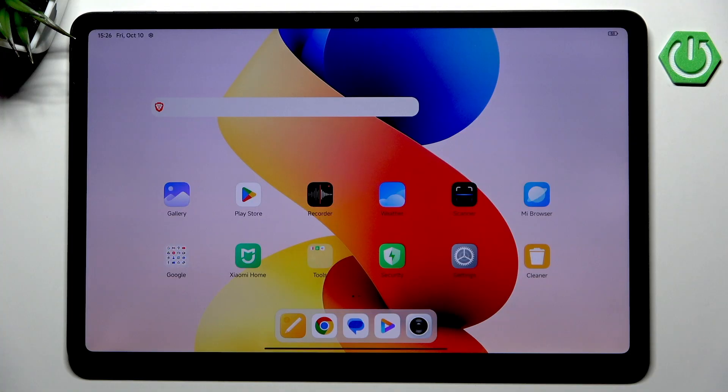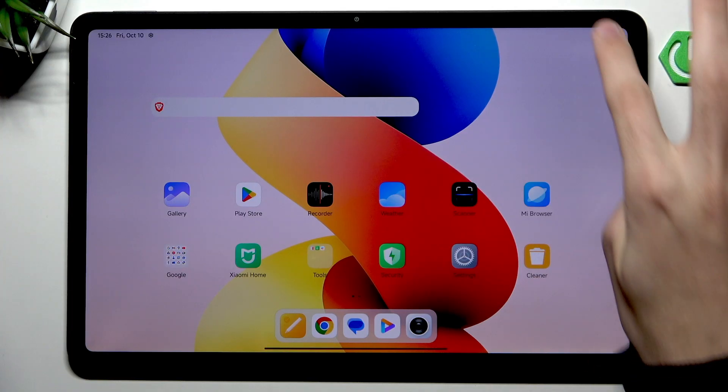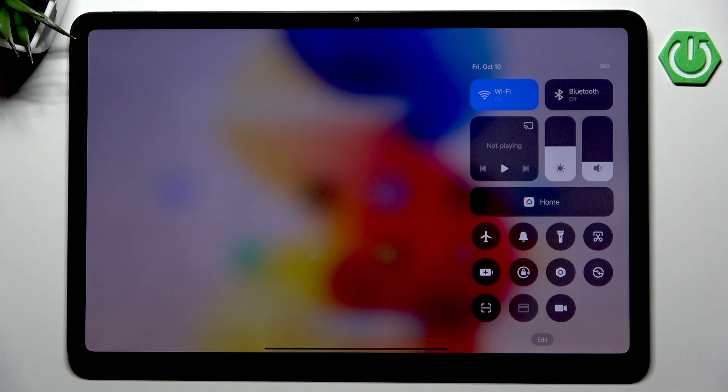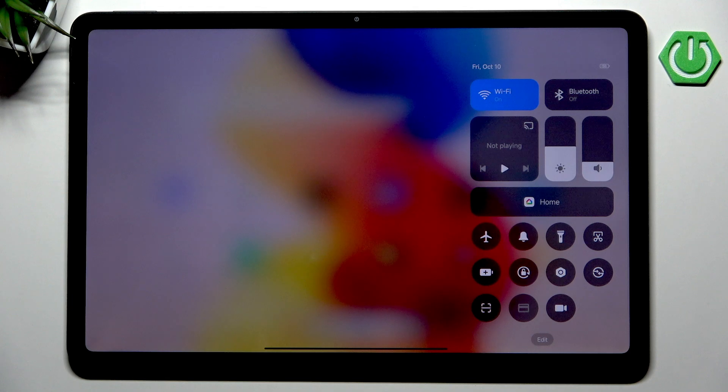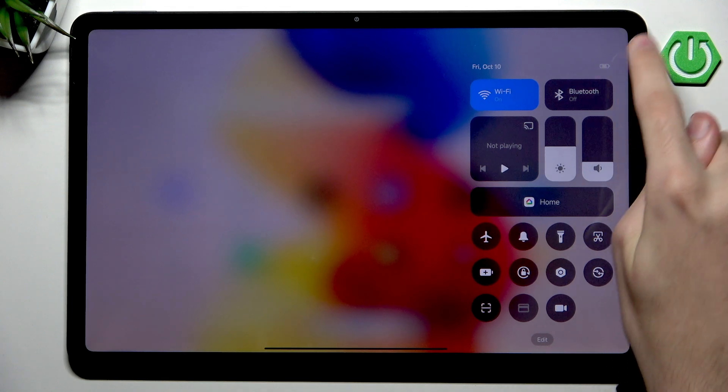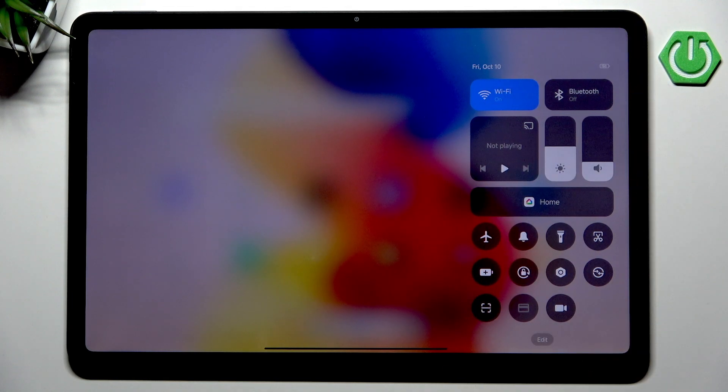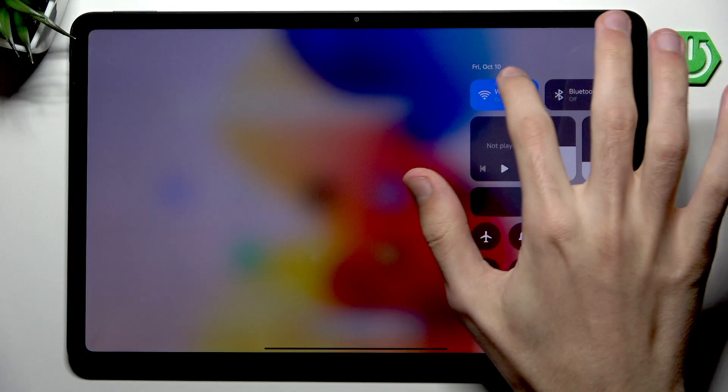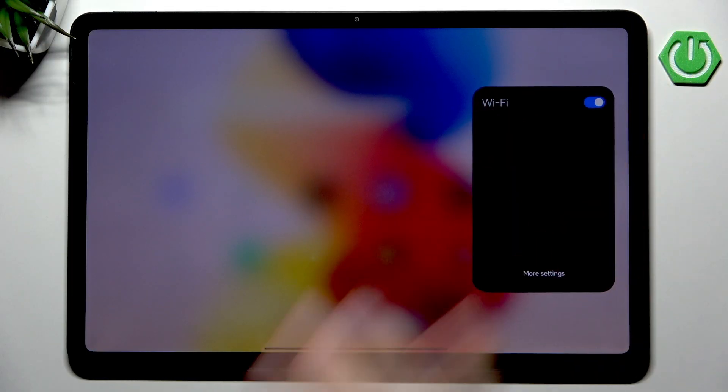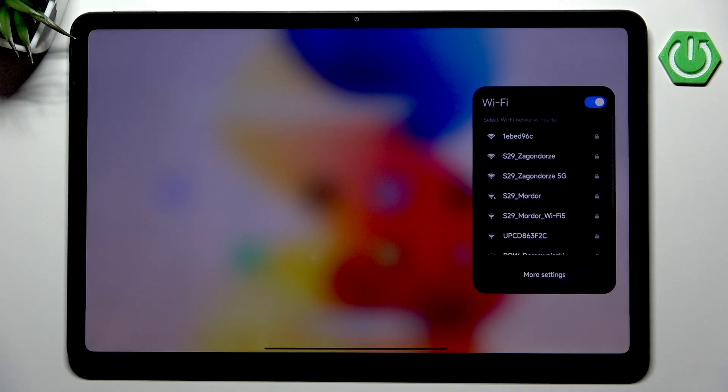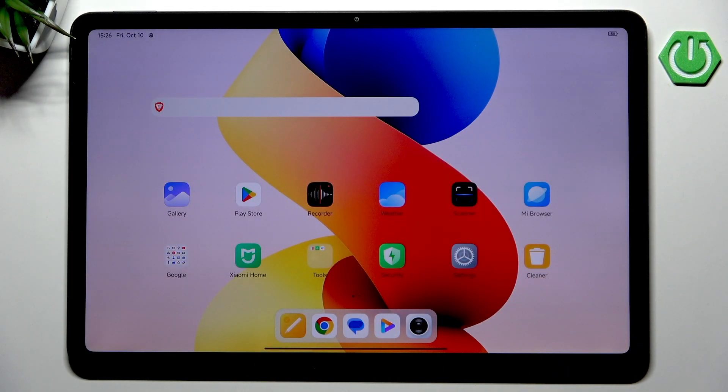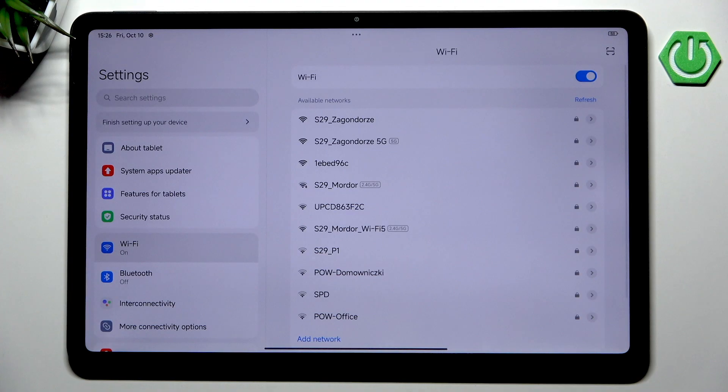The very first thing you want to do after you've performed the factory reset or you have just recently bought this device is to expand the control center by swiping from the top to the bottom, especially in the right corner of the tablet. Then press and hold on the Wi-Fi, go into more settings.